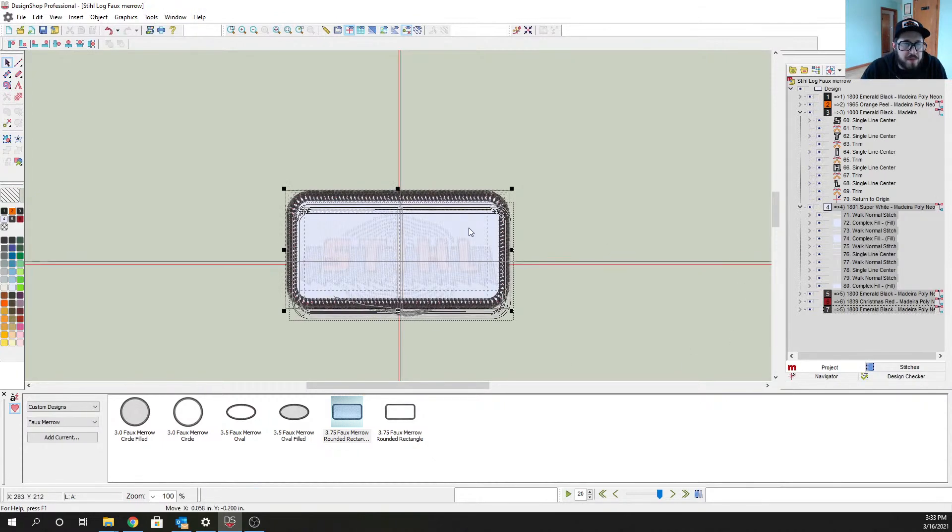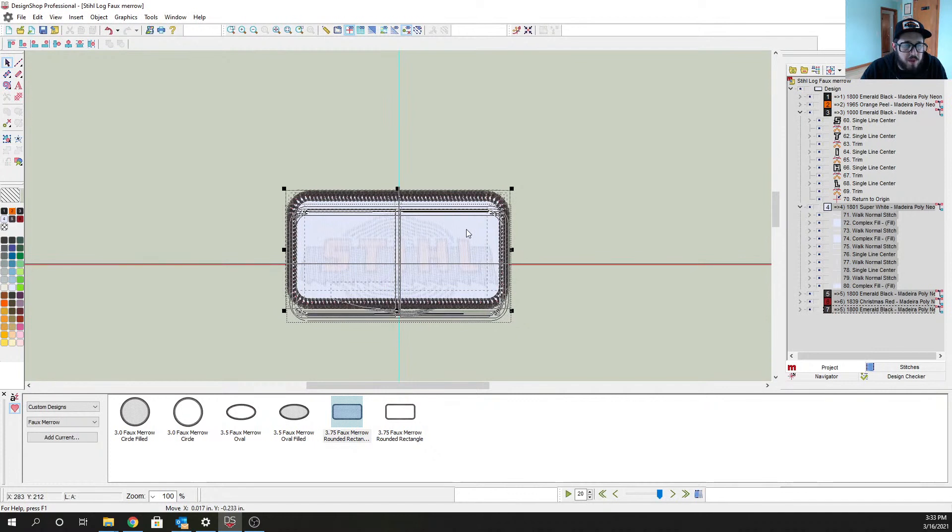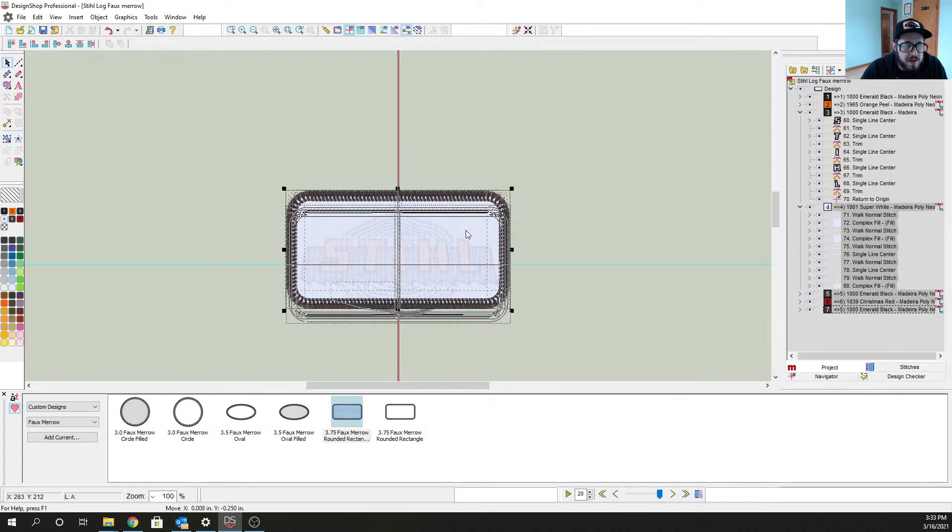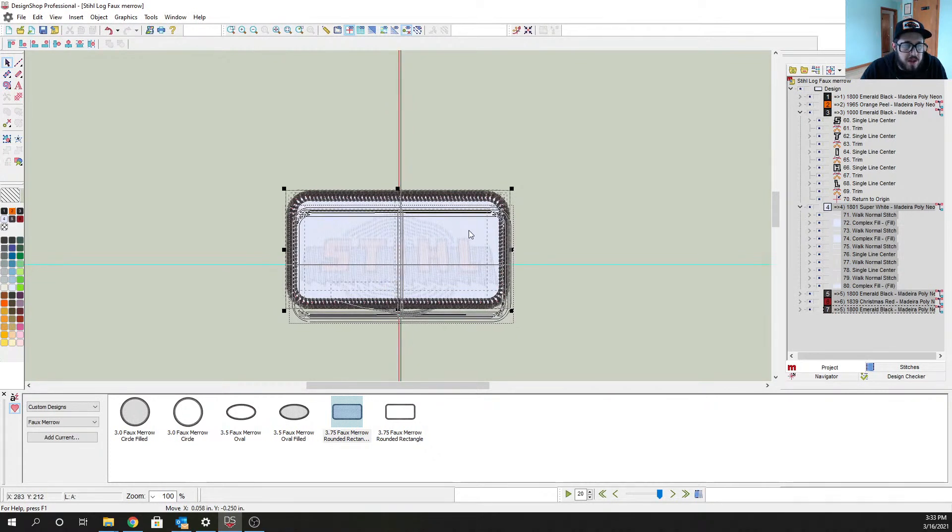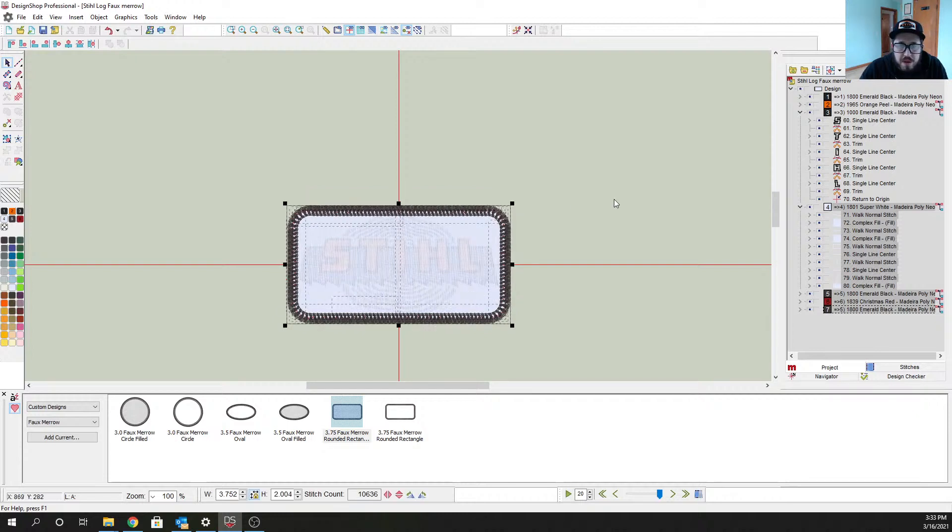So a couple ways, the easiest way is just drag, drop, bada boom bada bing, we have pretty much a patch set up and ready to roll here.